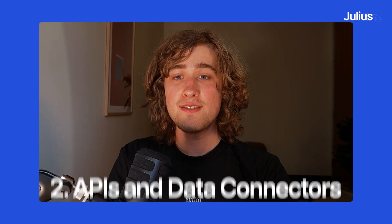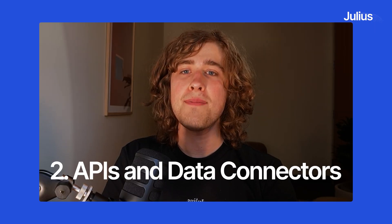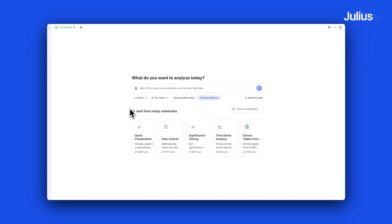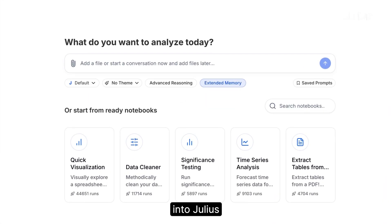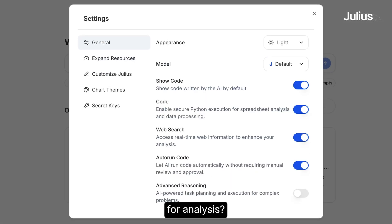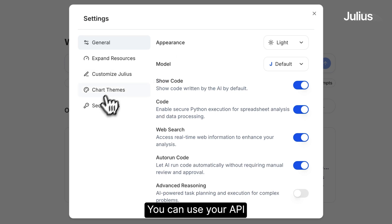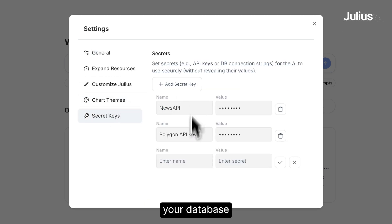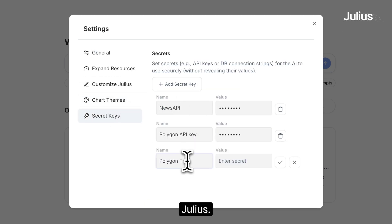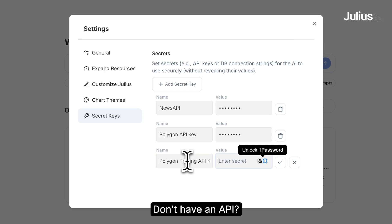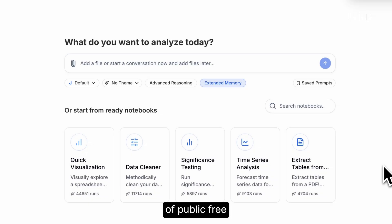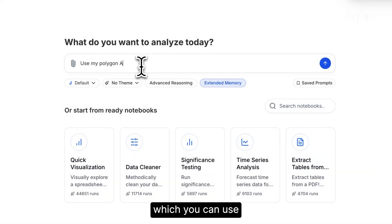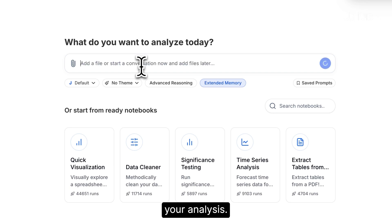Two, APIs and data connectors. Looking to pull data into Julius for analysis? You can use our API secret keys to connect your database or API and analyze it in Julius. Don't have an API? There's plenty of public free data sources which you can use in order to support your analysis.